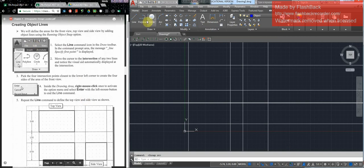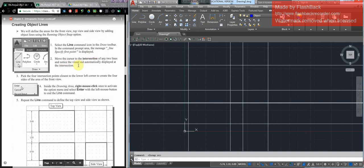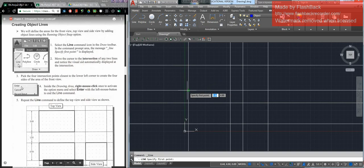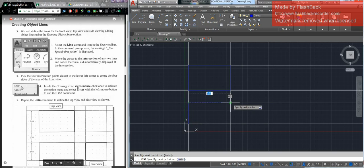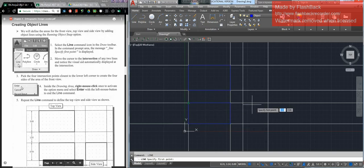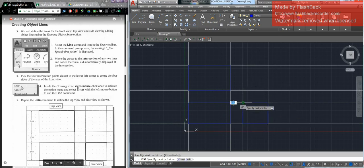Then we want to create some object lines. Select line, move to the intersection of any two lines as a visual aid, and then repeat the line and go around each square. Right there to right there — spacebar repeats the last command. Remember if you're doing a circle diameter, it will change back to radius and you have to right-click and change it back to diameter.